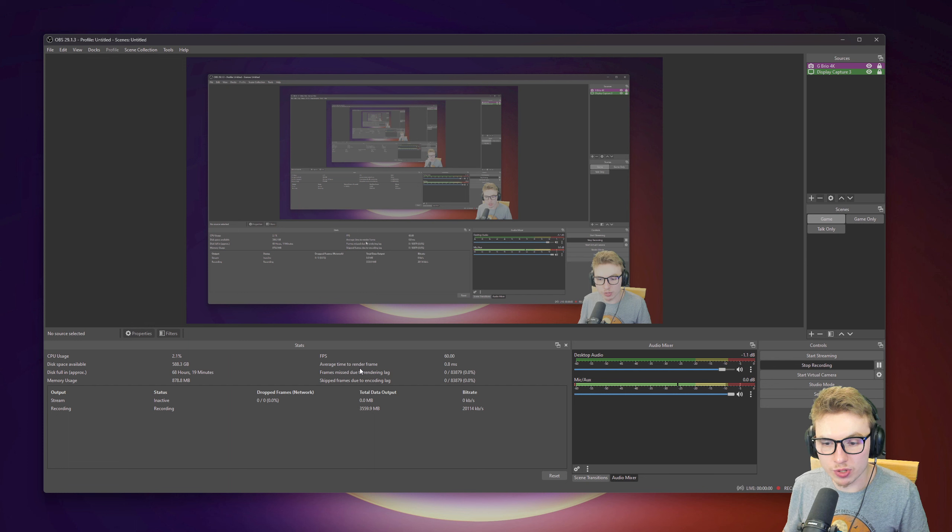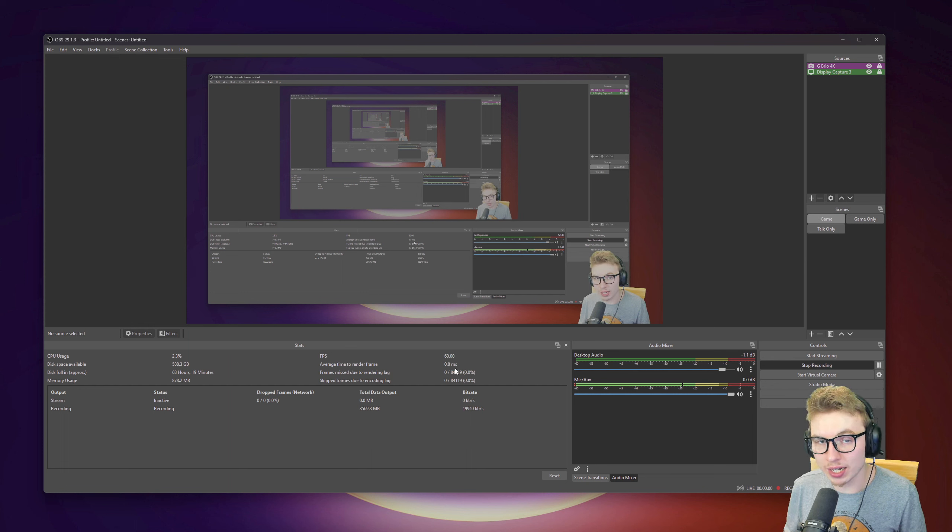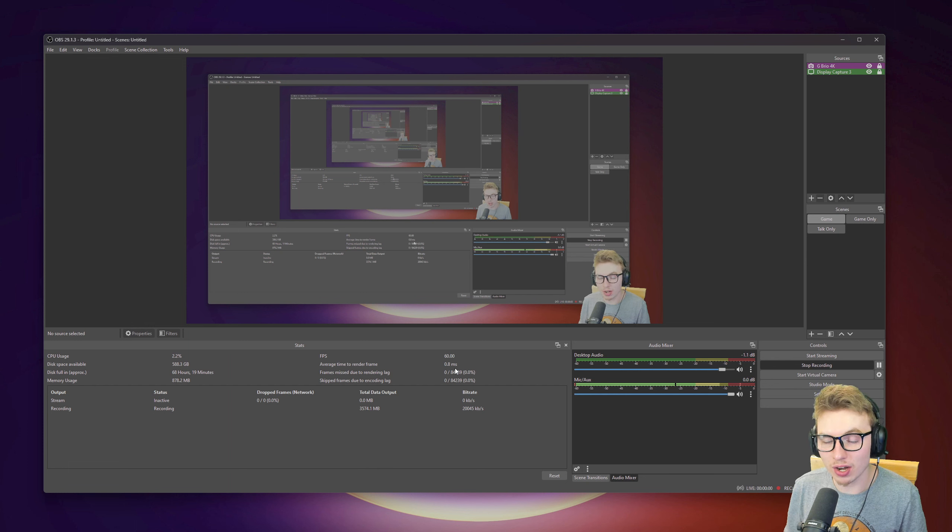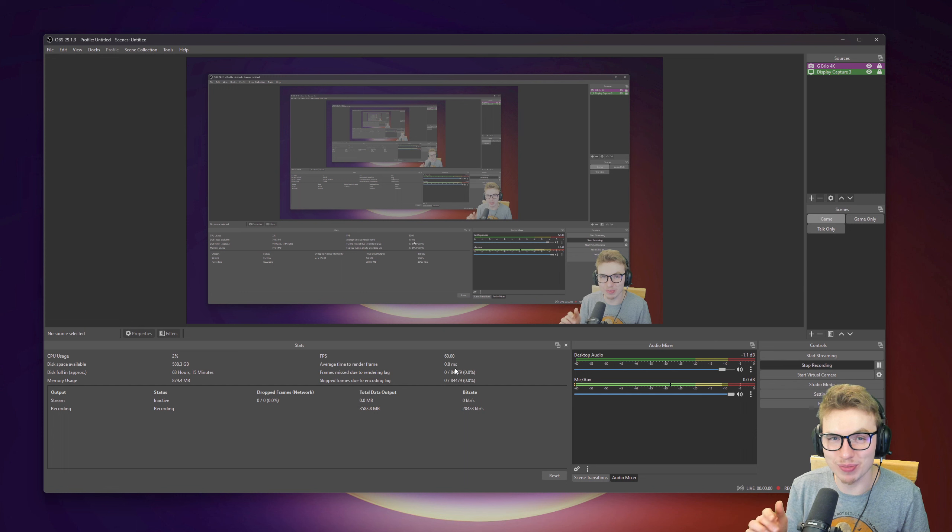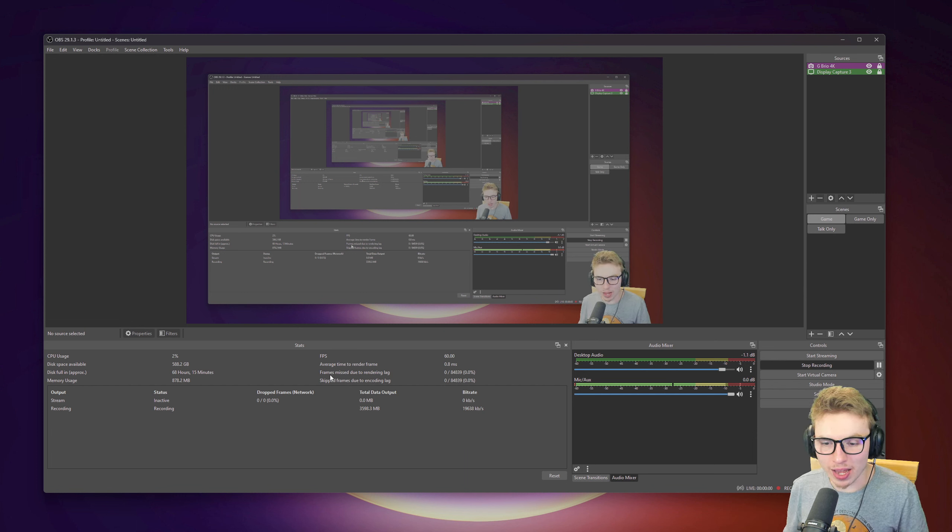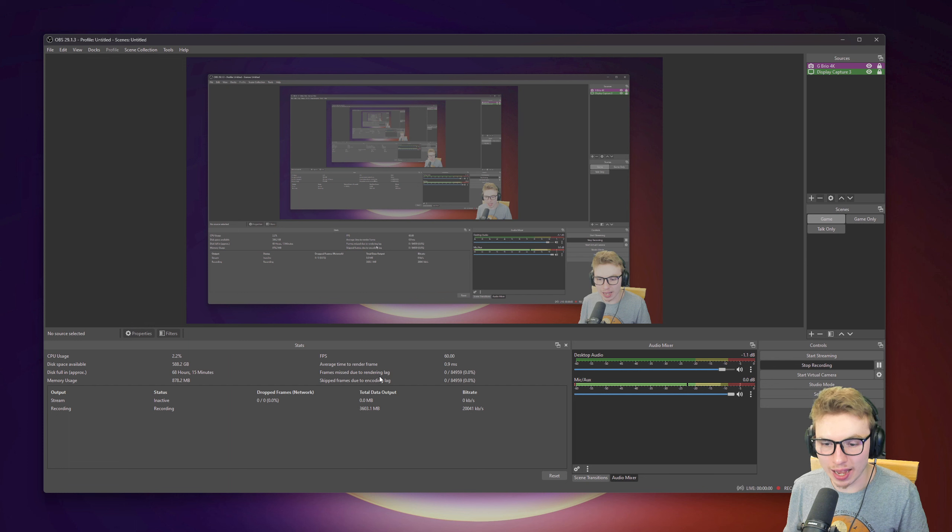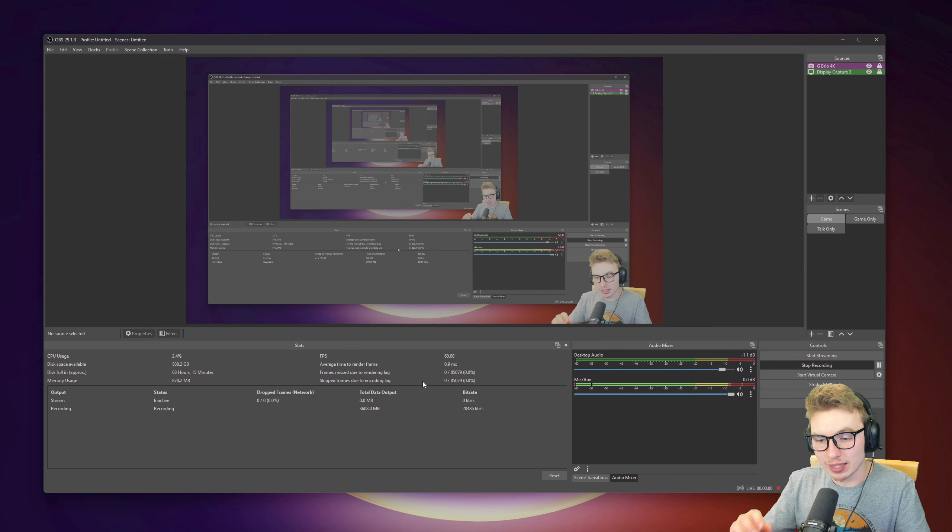Here you have the average time to render frame, 0.8 milliseconds. If it's in red, we have a problem, but it's not and I hope it won't be. If you do have it in red, let me know down in the description below and I can try to help you out with that.